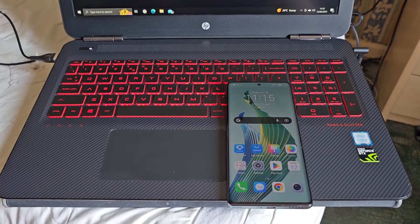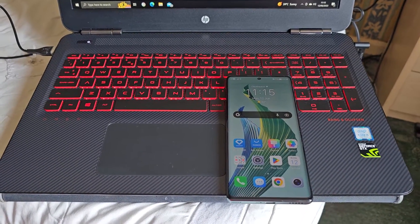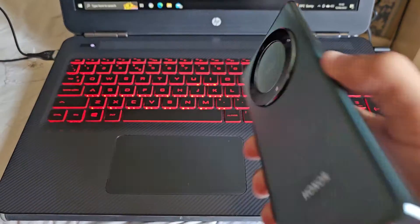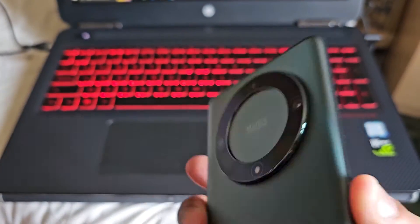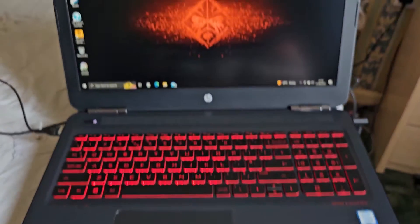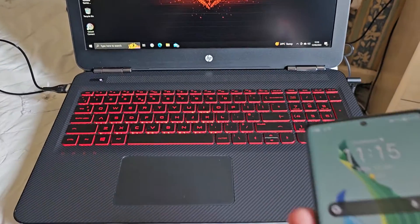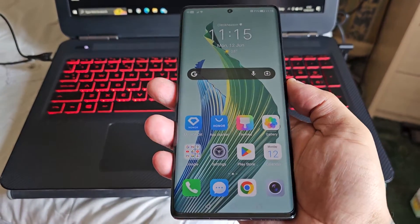Yo, it's your boy the Android Doctor back again with another video. I'm here with the Honor Magic 5 Lite, and in this video I'll be showing you how to link this phone to your Windows PC using Link to Windows.